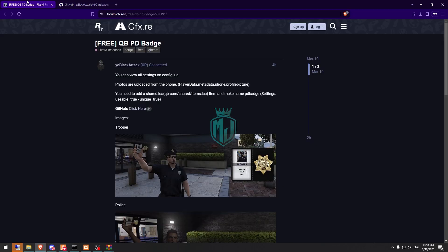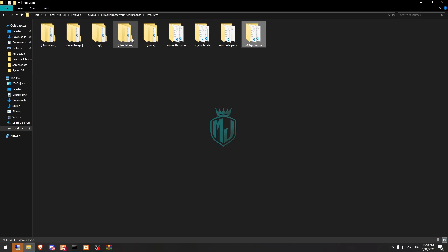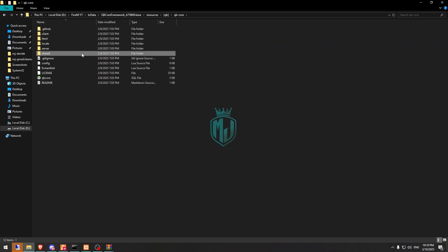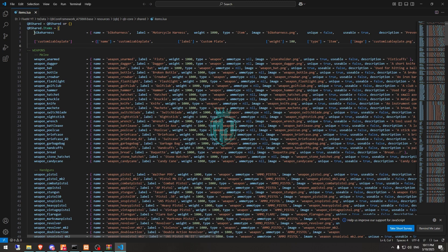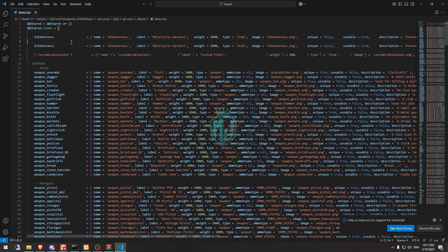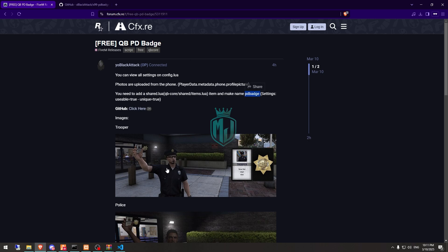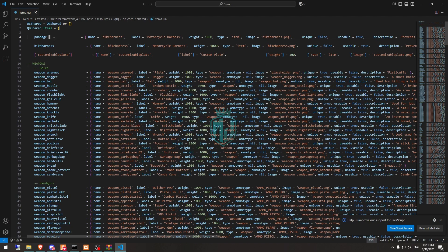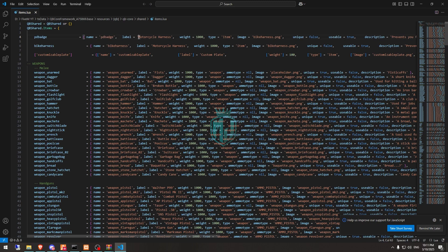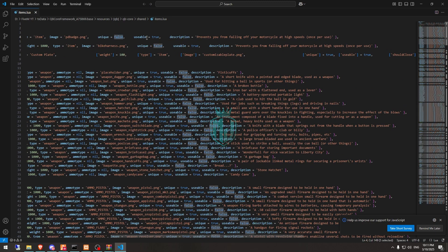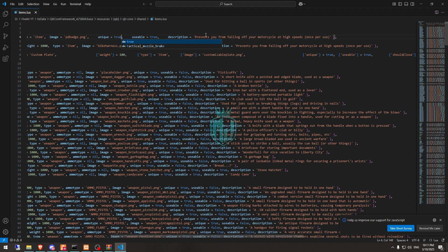Go back to the link and as you can see, we need to add the item. The item name is 'pd_badge' and we need to make it usable and unique true. So let's open the QBCore shared items file. Here we copy one item template and rename it with 'pd_badge'. Set the name, copy it, replace it with pd_badge, and the image as pd_badge.png. We need to make it unique and usable true. You can change the description as well.